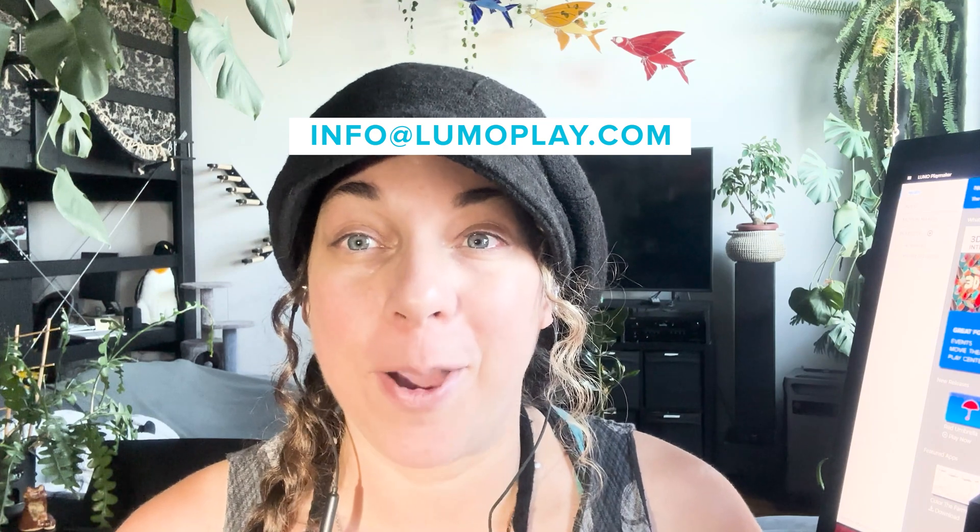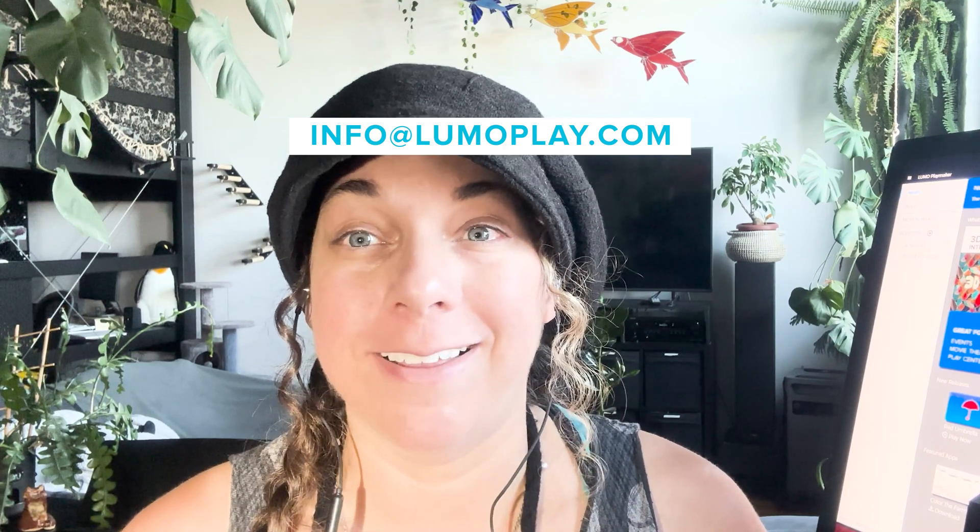We created LumoPlay to make it easy for teachers and artists and designers to make interactive experiences using equipment that they can source locally, find easily, and in some cases that they already have. If you need help choosing your equipment or any help with your setup, you can contact us at info@lumoplay.com and we'll be happy to help you.